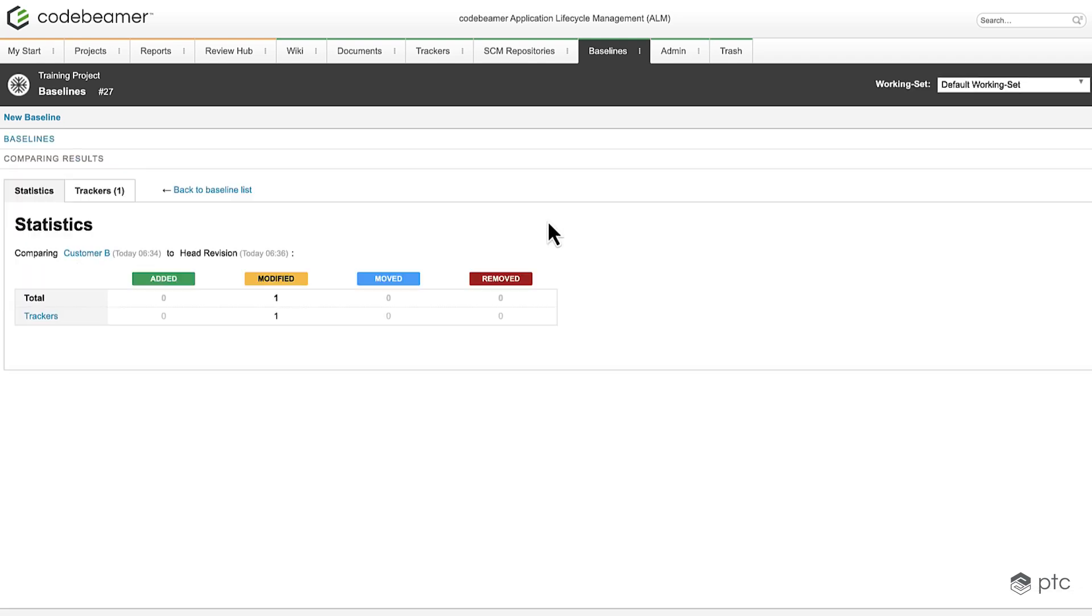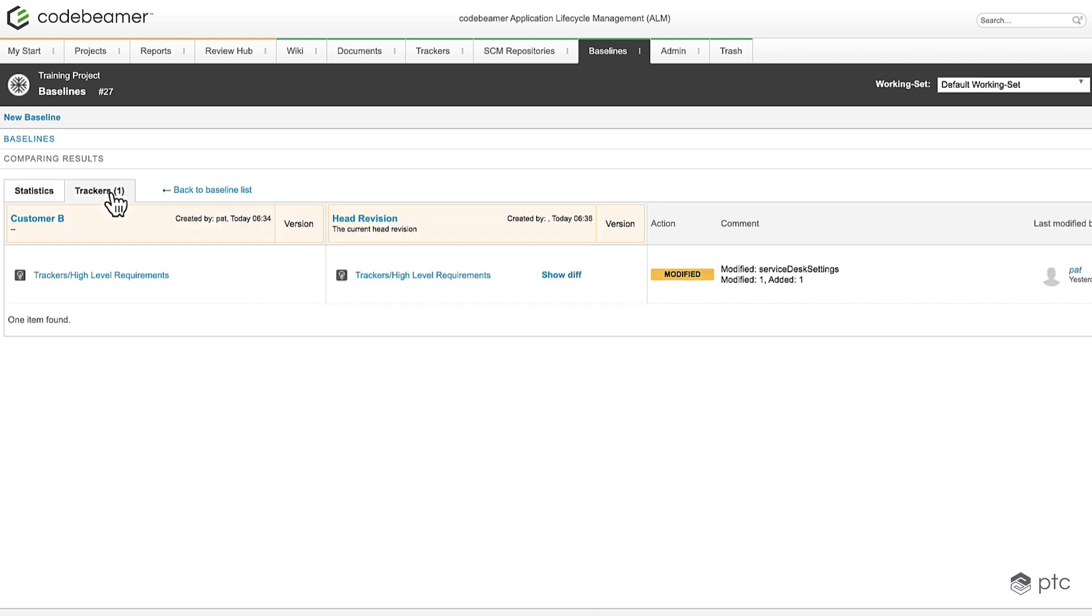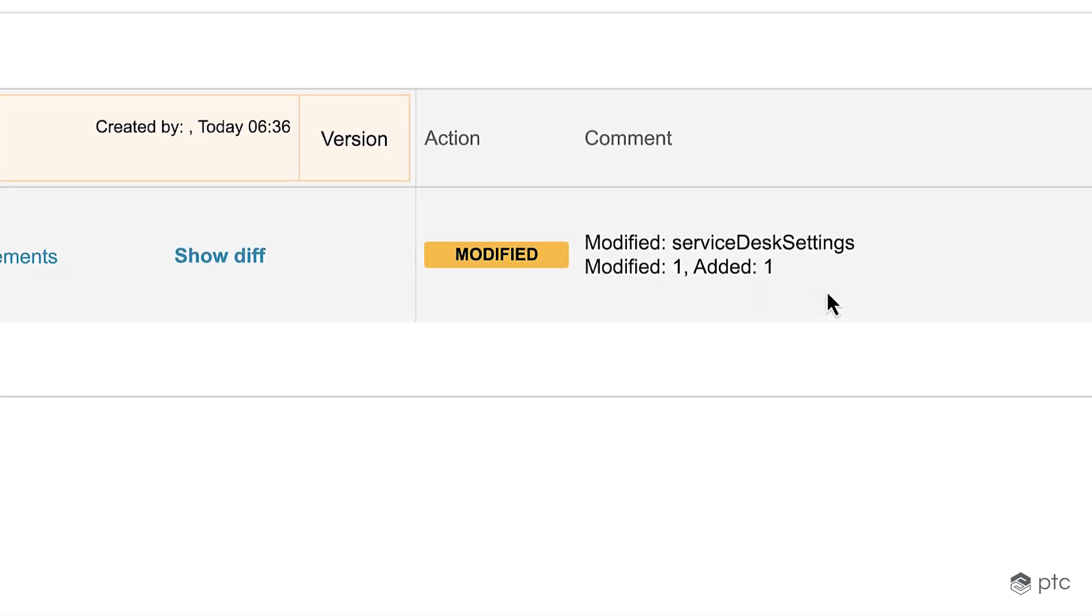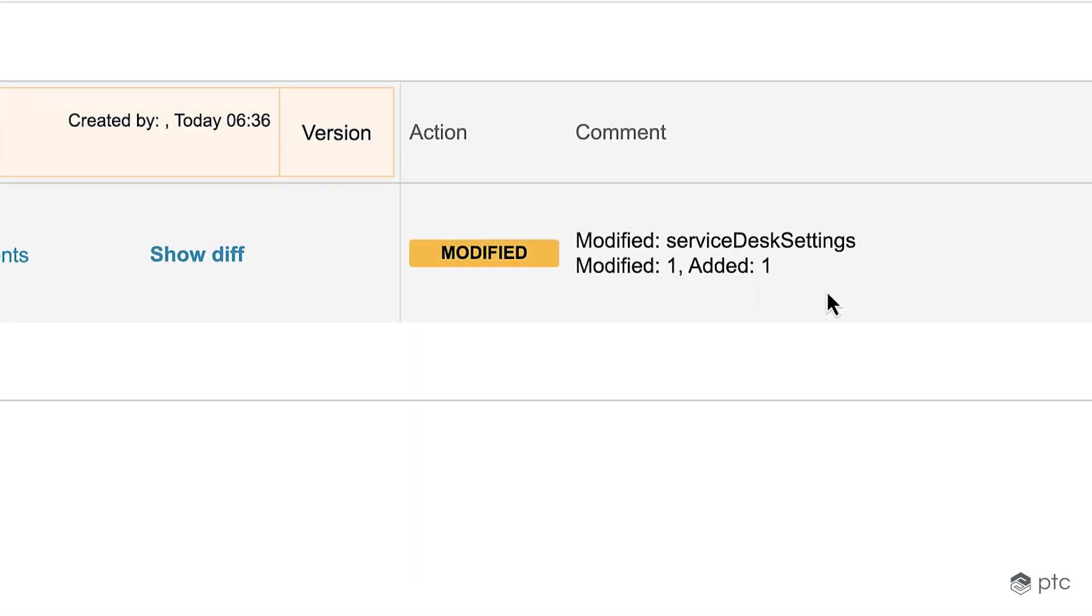In this summary window it's immediately visible that one of the trackers were modified. To find out more details let's click on the trackers tab. Here it is shown to us that an item was modified and a new item was added.